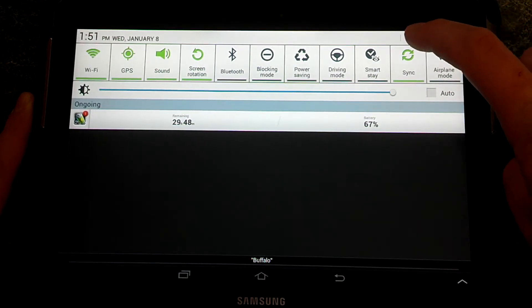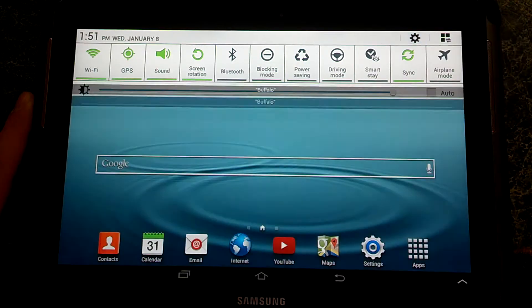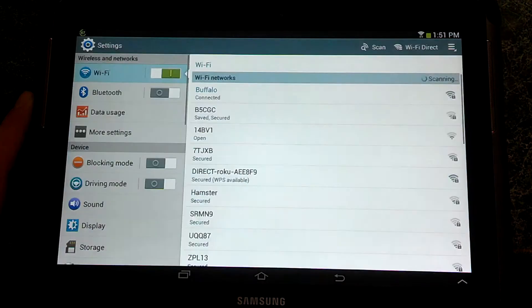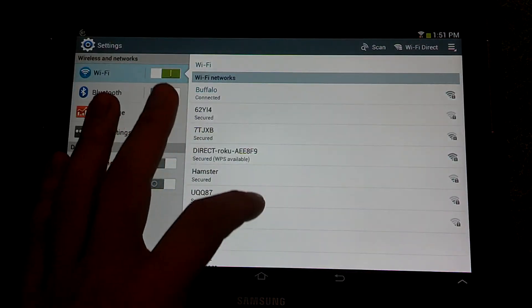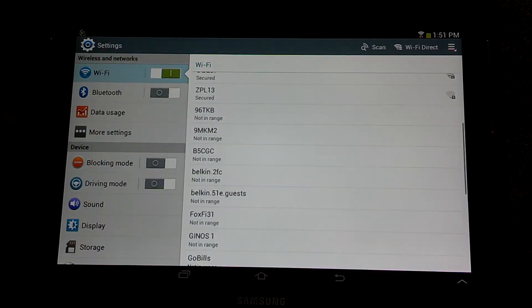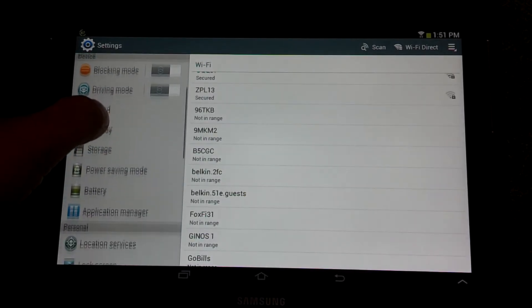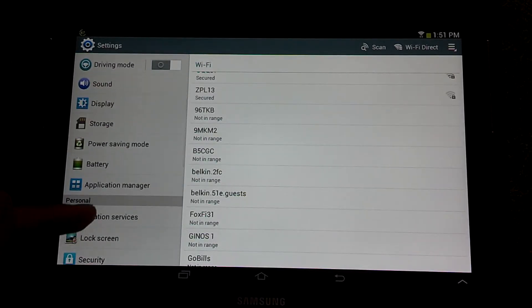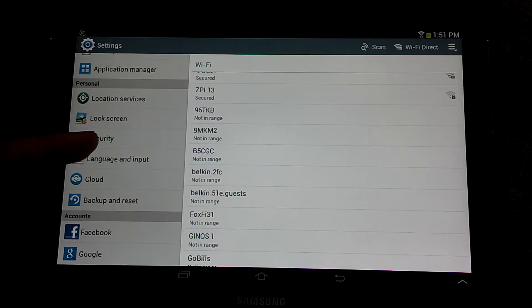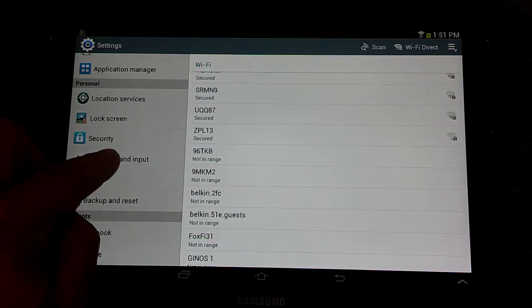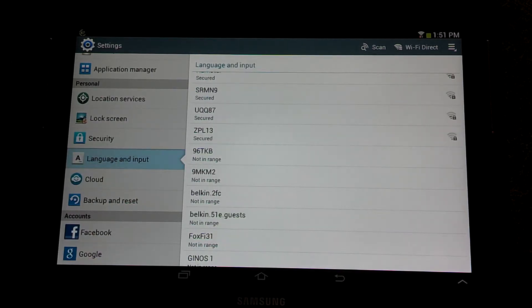So we're going to scroll down and hit the gear icon. This will bring us to the settings. We're going to go down here where it says language and input right there. Click that.